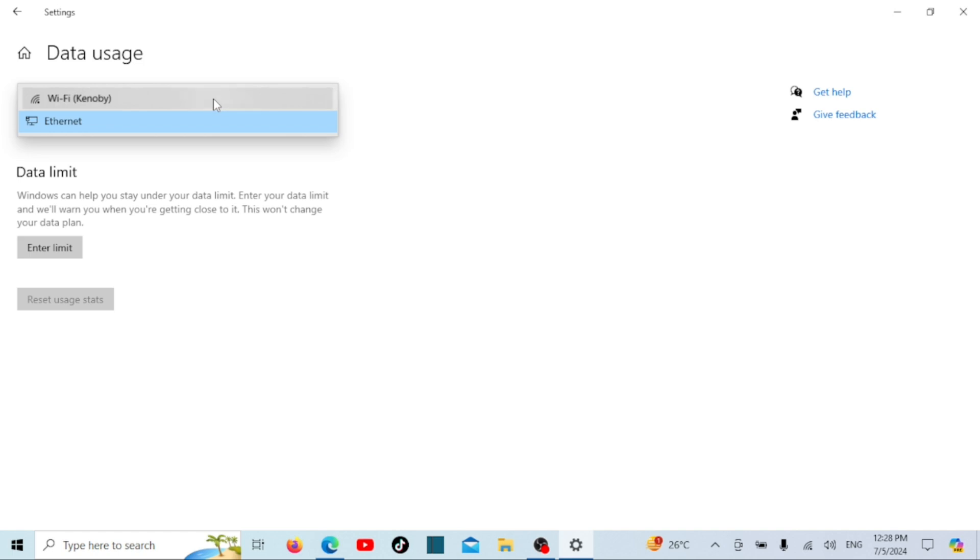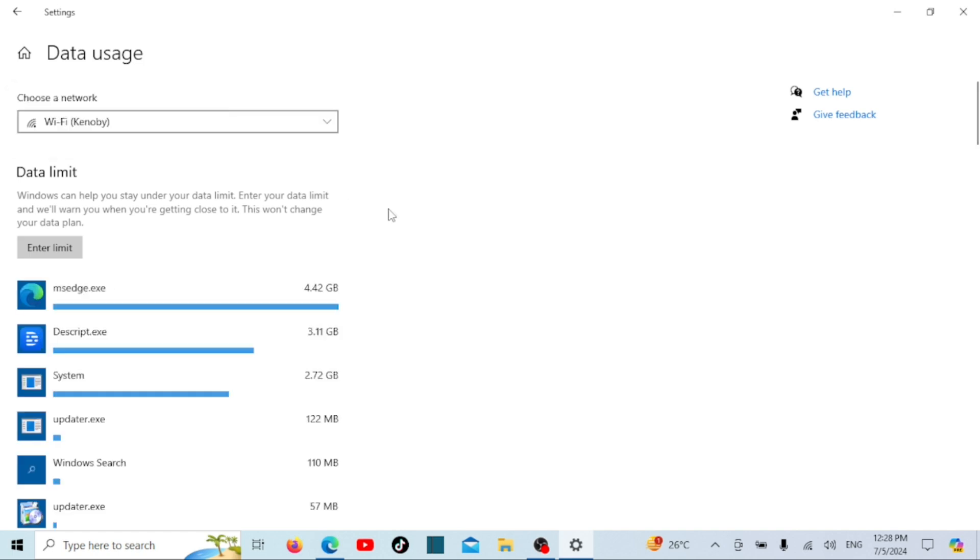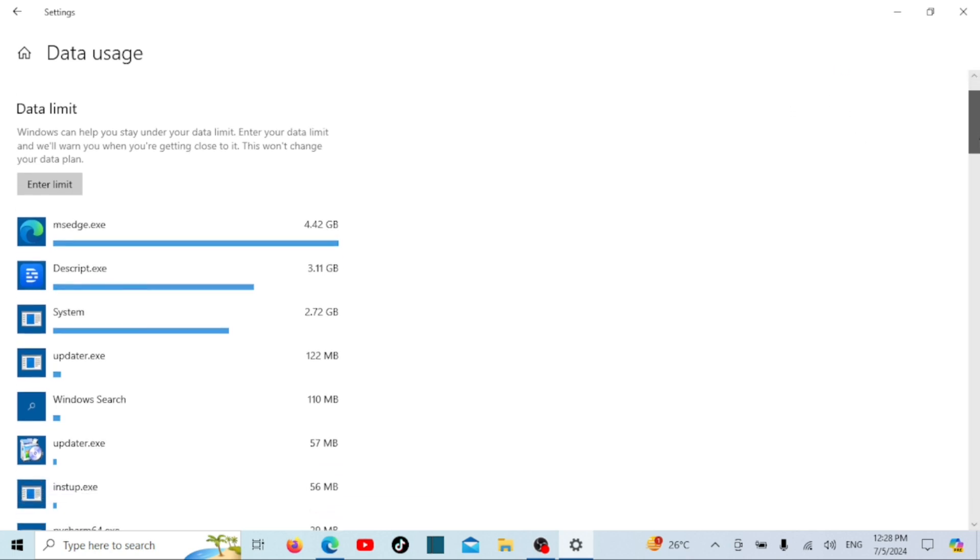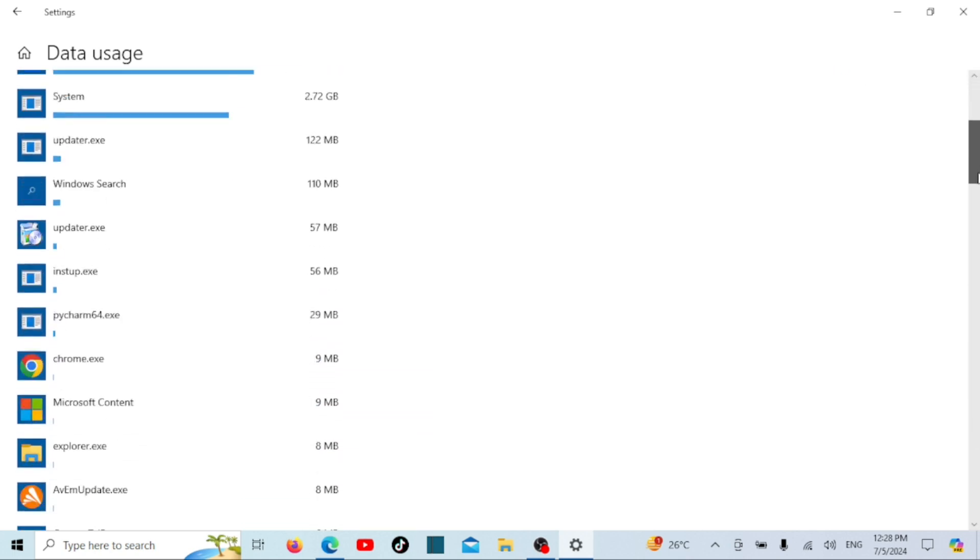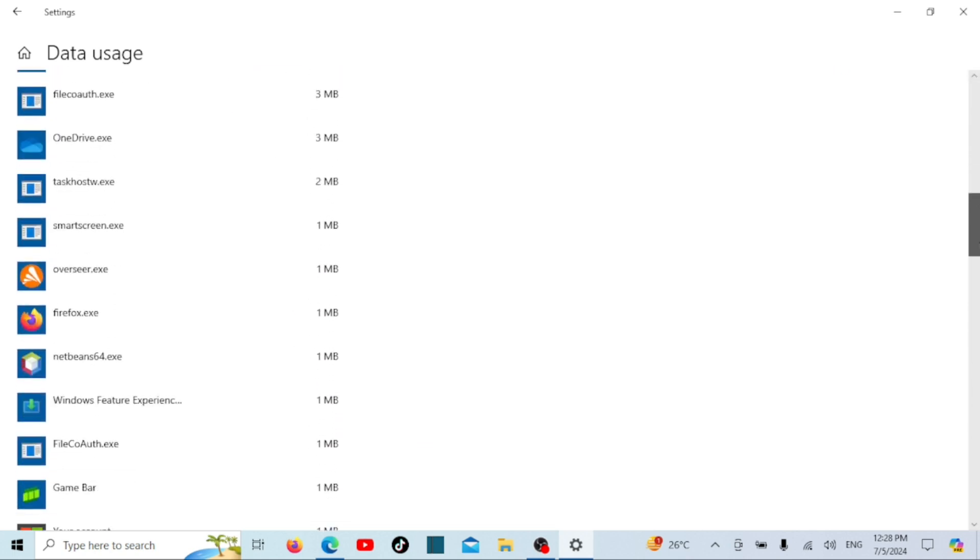In Windows 11, just launch the settings app, select network and internet on the sidebar, press the data usage button at the top. You will see the overall network data usage at the top.